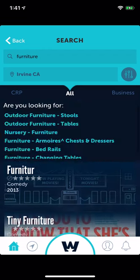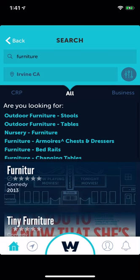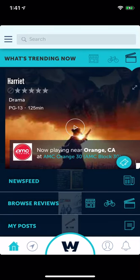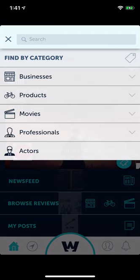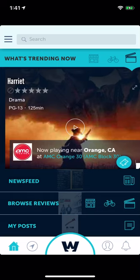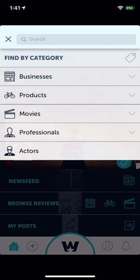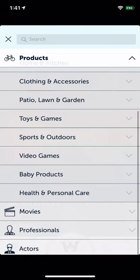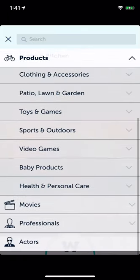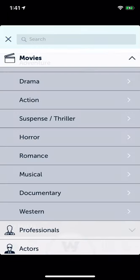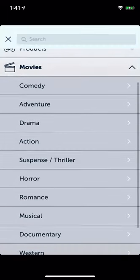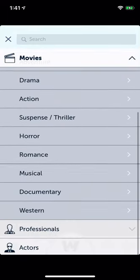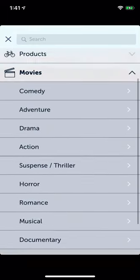Here we go — here's the predictive part right here. With the three lines in the top left — the sandwich icon — you can search by all the top ten categories in every main category, and navigate straight to those sections.